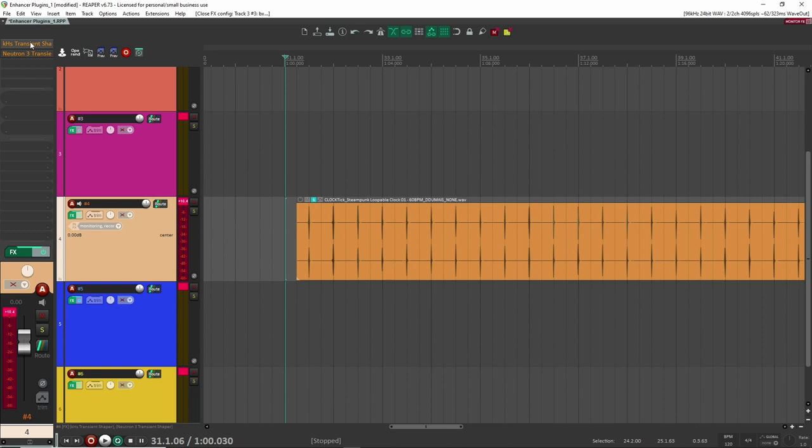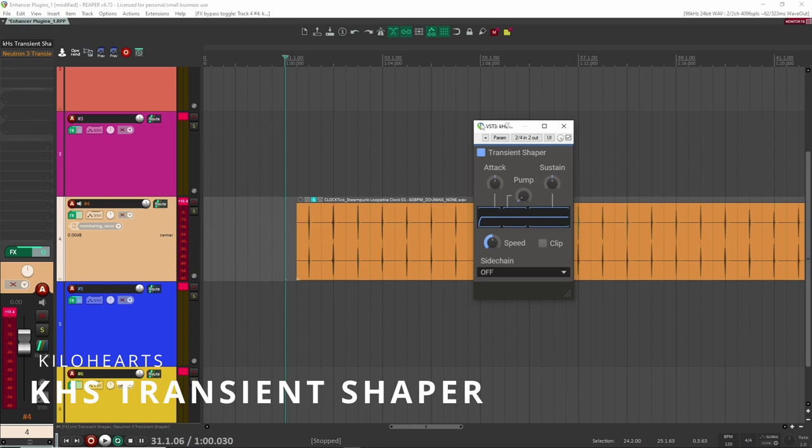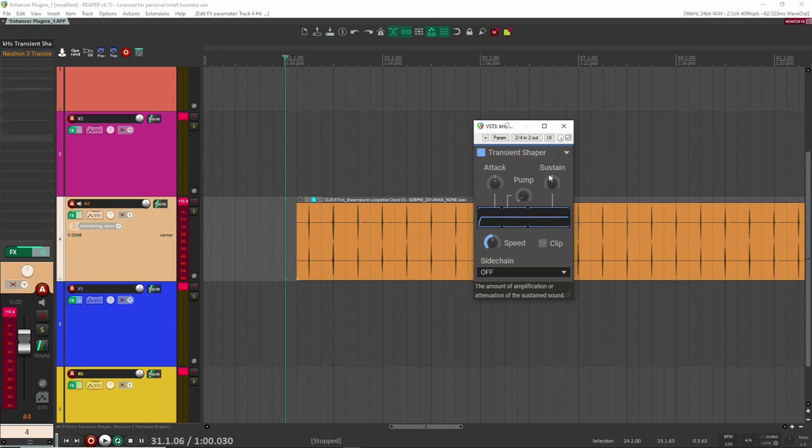All right, so our next enhancer plugin are transient shapers. And for these, there's two that I like that are kind of like my go-tos. The first one is the transient shaper from Kilohertz. And this is just great for adding attack and actually just shaping the envelope of the sound. So here I have like this little clock sound in my sound pack.